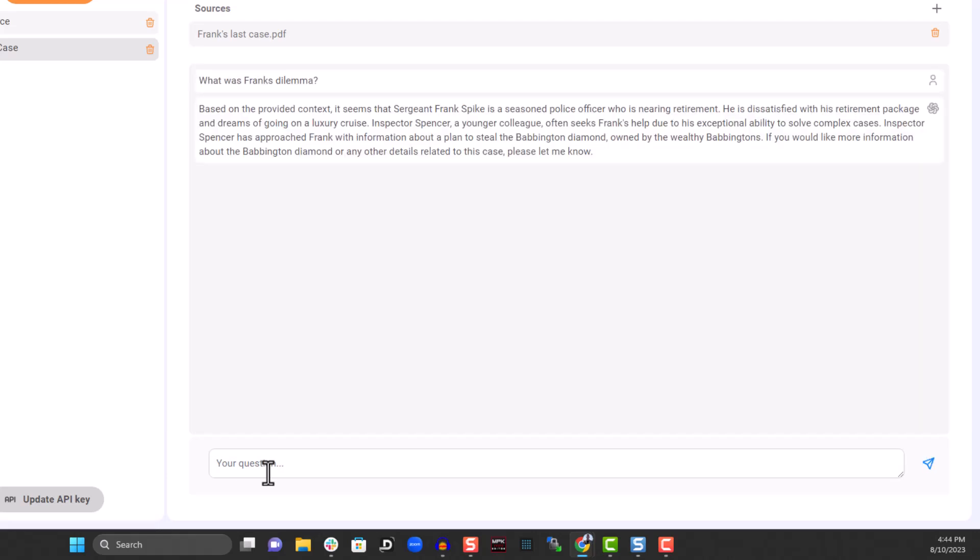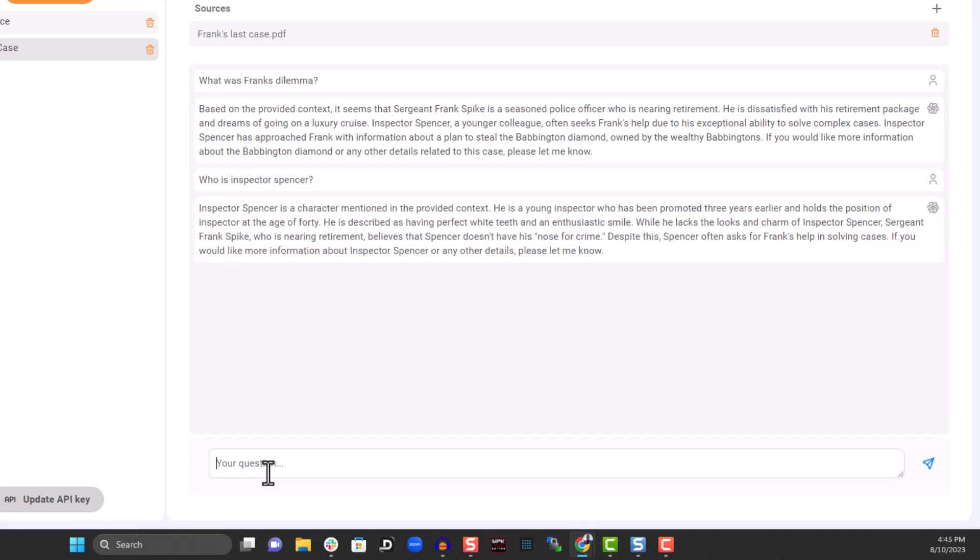Now I'm a little curious, so I'll ask, who is Inspector Spencer? And lastly, I'll ask AI, what was the moral of the story?